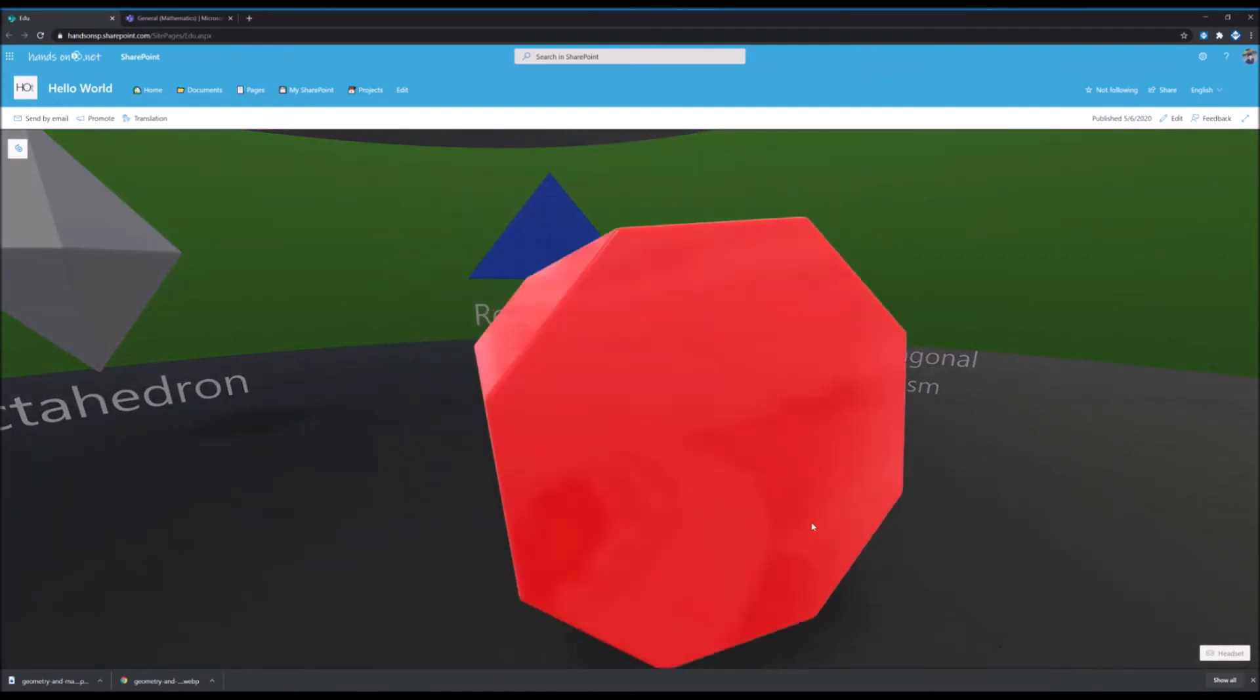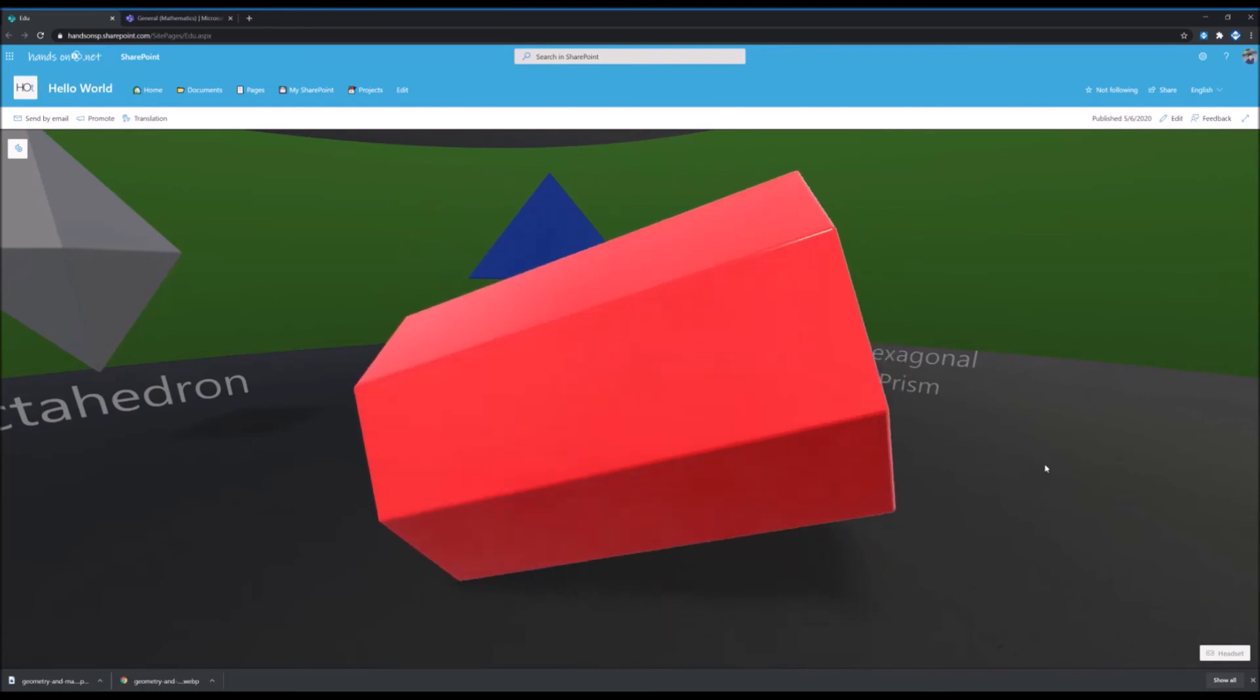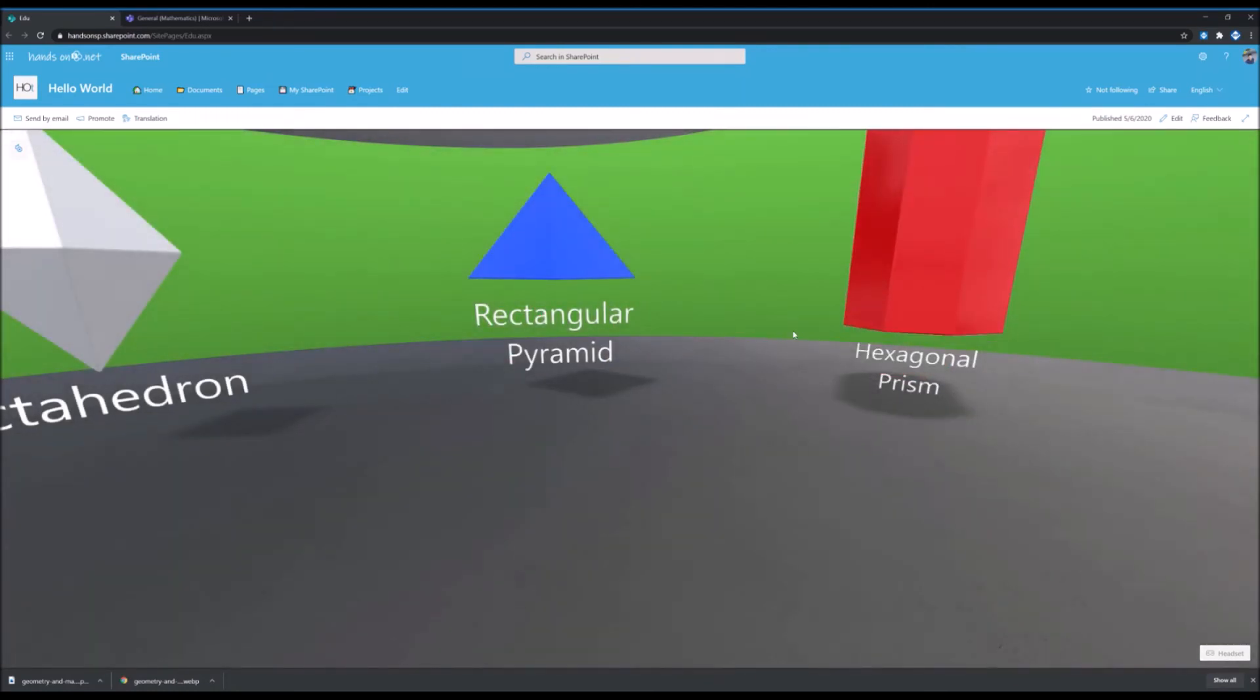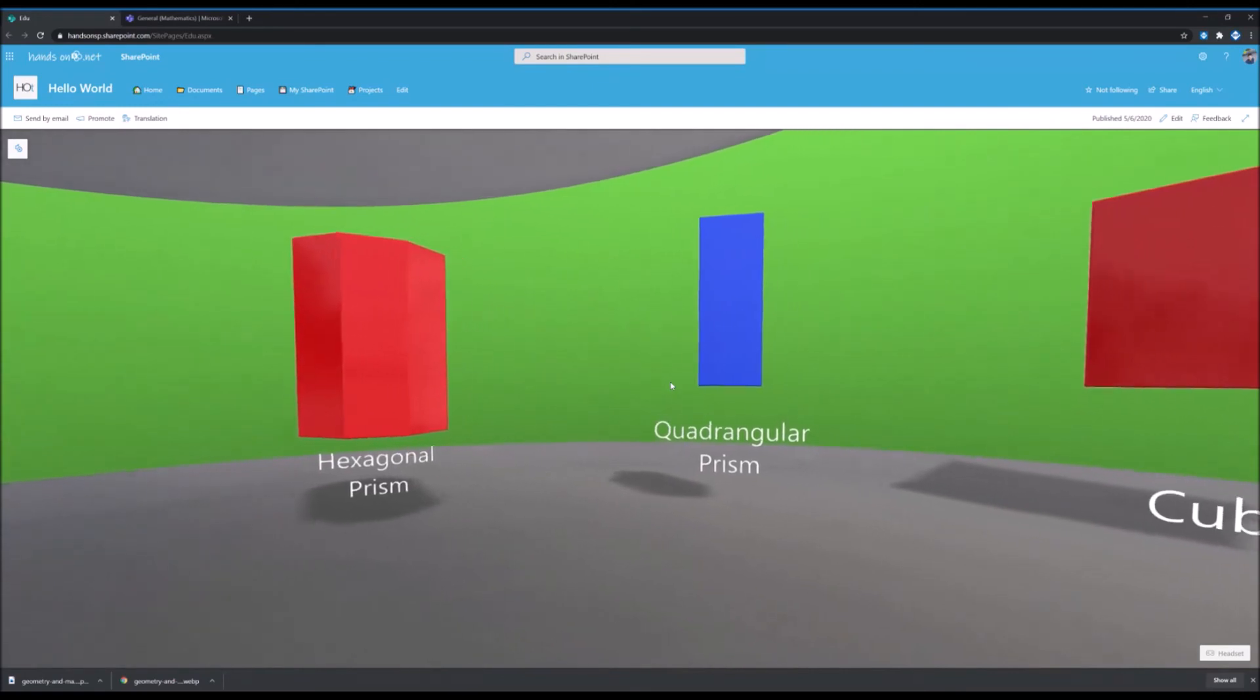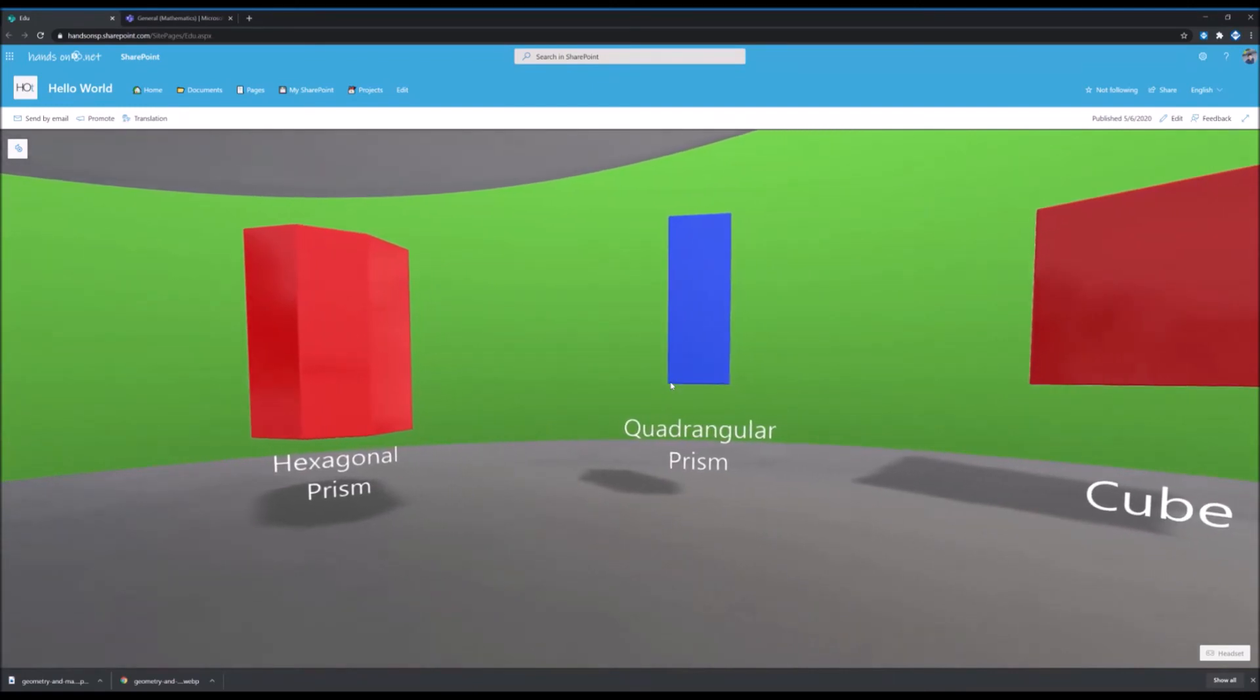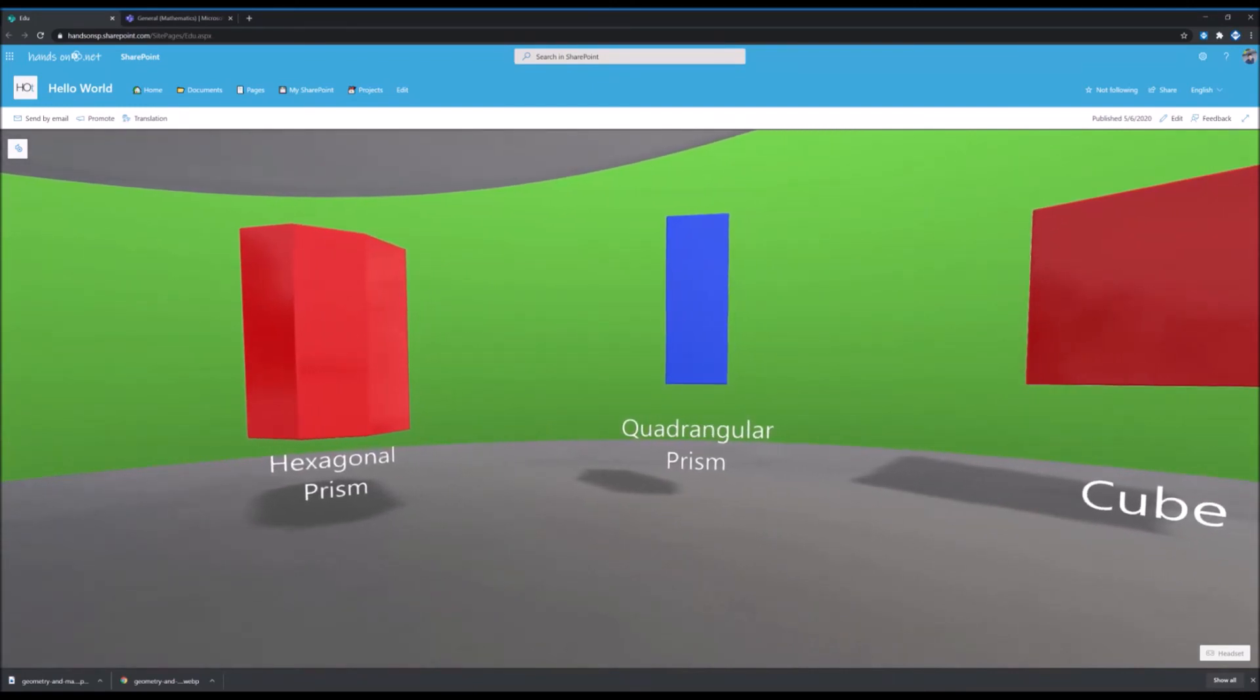So this is a great way for your students to interact with the experiences that they usually have in class, but now in the digital world. But as you can see, this is inside of SharePoint.